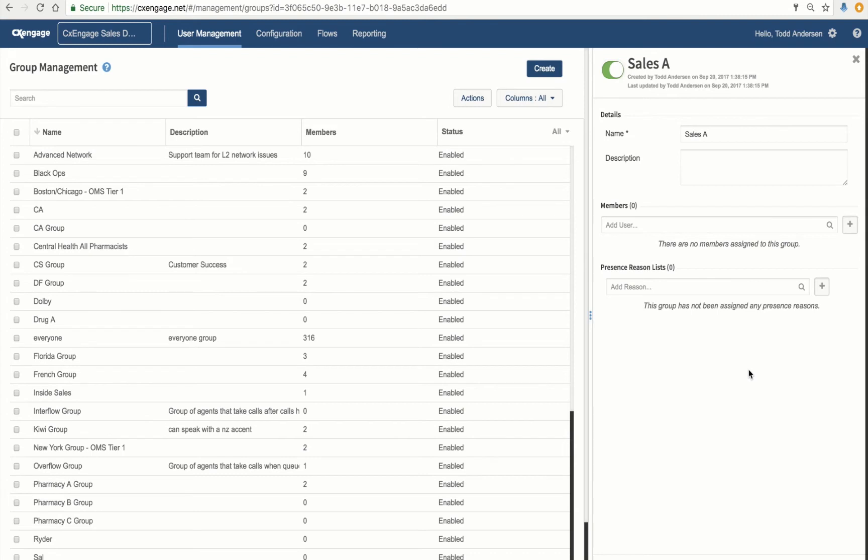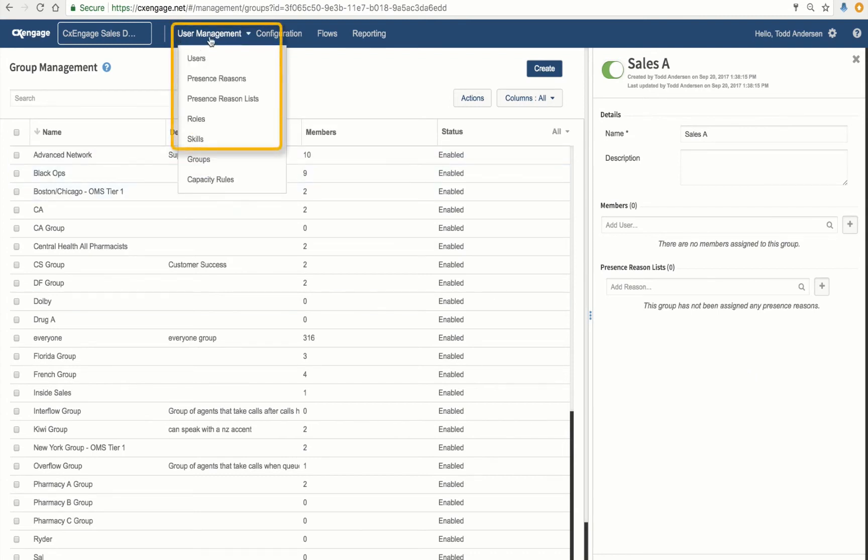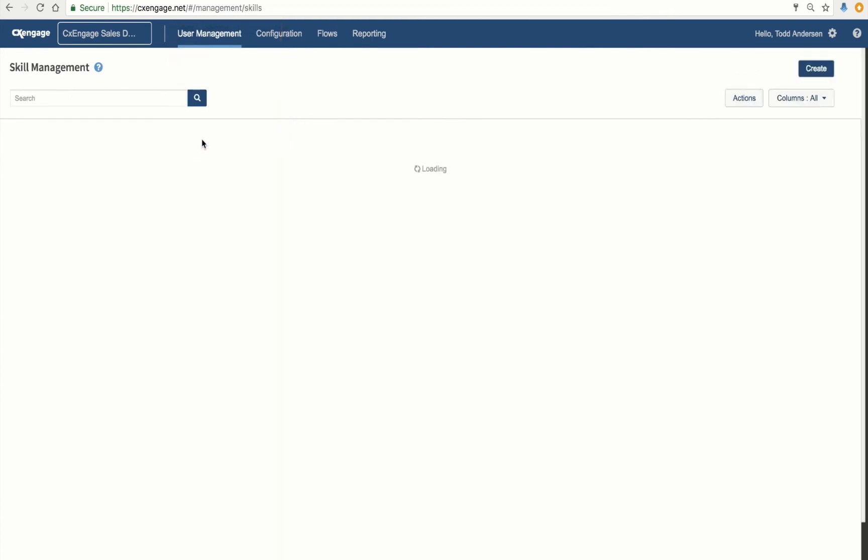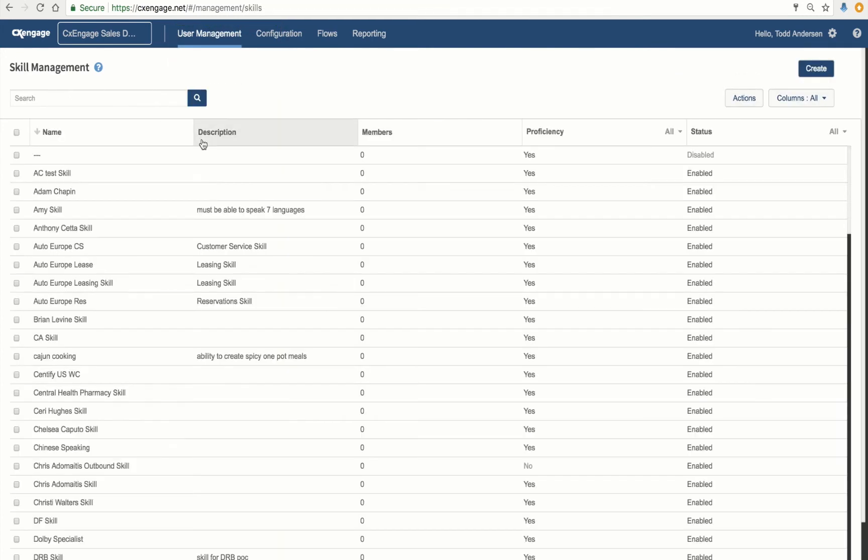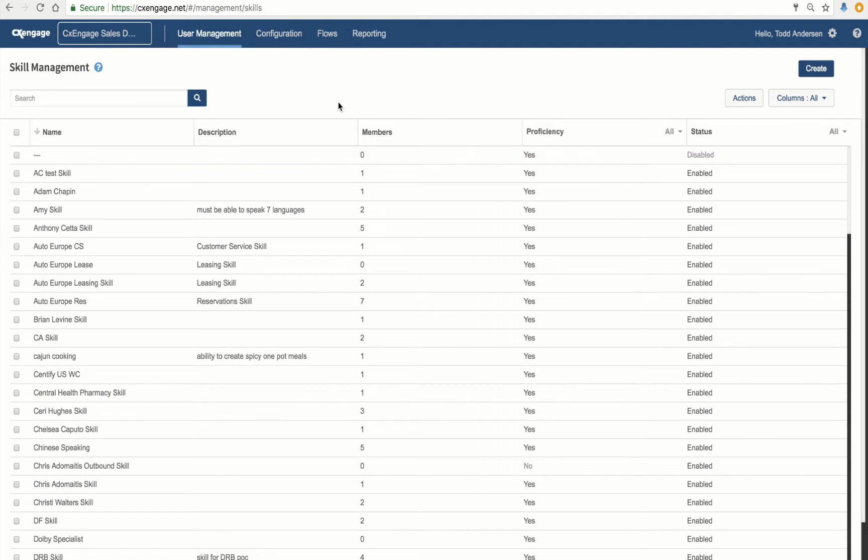Now what we're going to do next is jump over to Skills. I do that by clicking on User Management and then dropping down to Skills. A skill is an ability or some qualification that your agent may have. For example, speaking a foreign language or licensed to sell insurance.